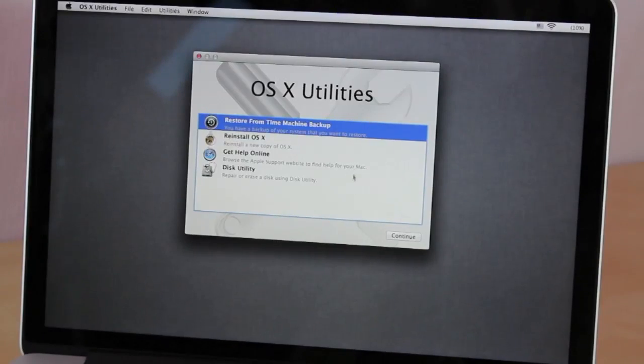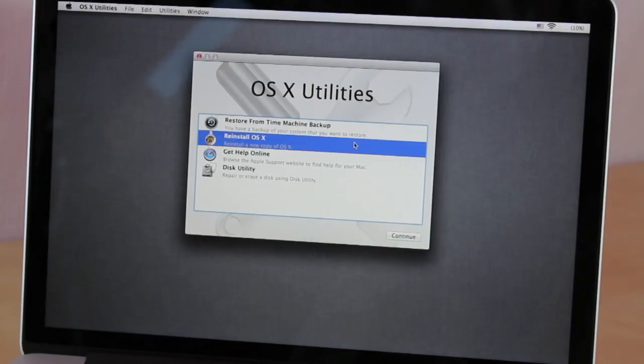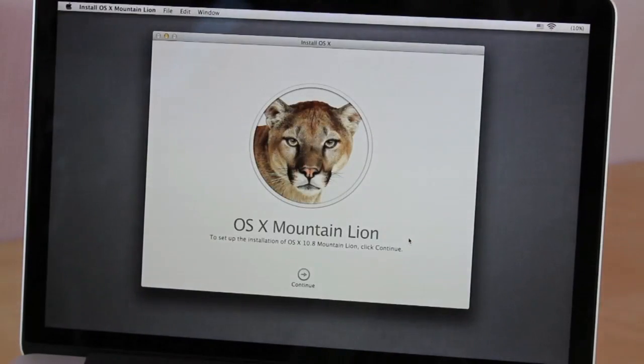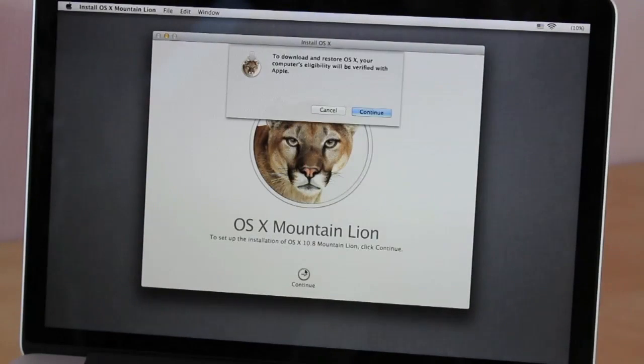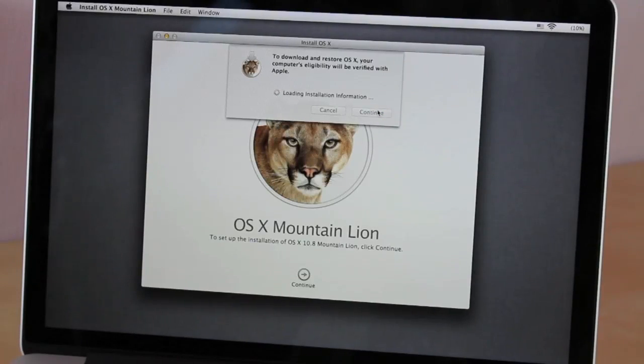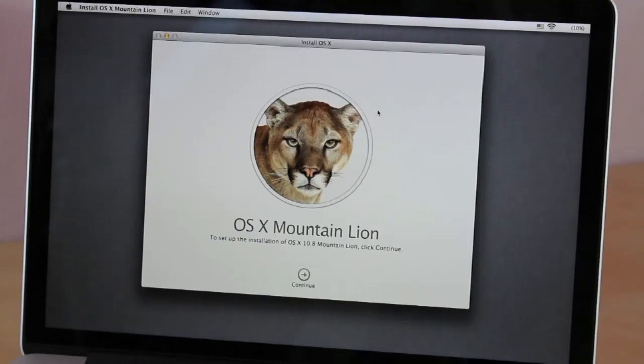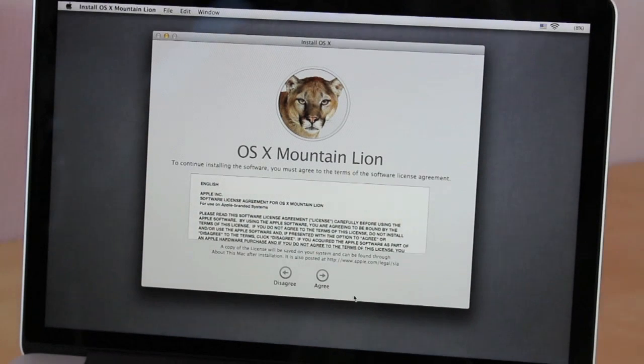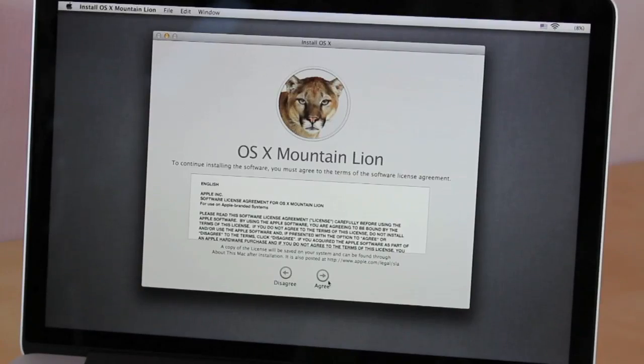After that step, the hard drive is completely blank, so now we're going to have to install the software. Just click continue and continue once more. For this step, you're going to have to make sure that you are connected to Wi-Fi because it is downloading it from Apple.